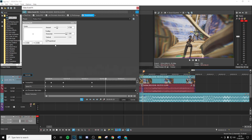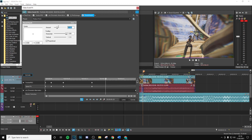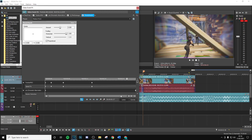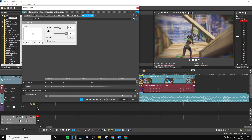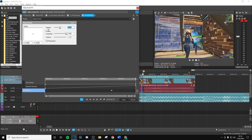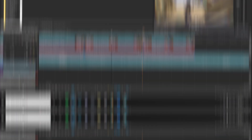An essential pre-effect is the pinch punch. Set the amount to zero, hit animate, go to the end, go one through eight frames in, put your zero keyframe there, go to the end, and set this to minus 0.7.